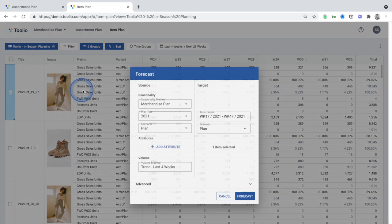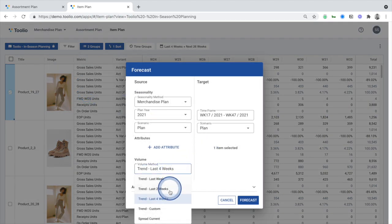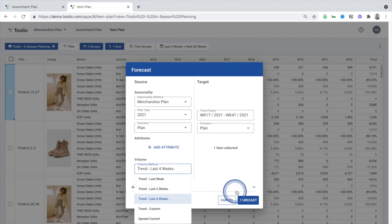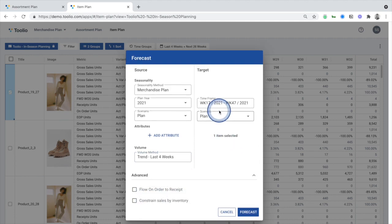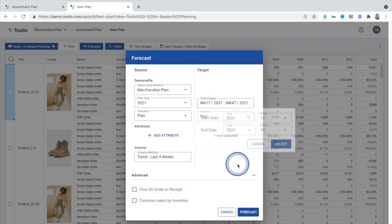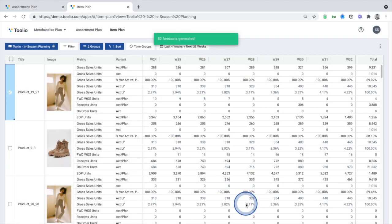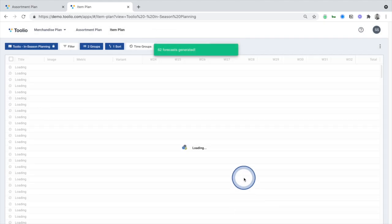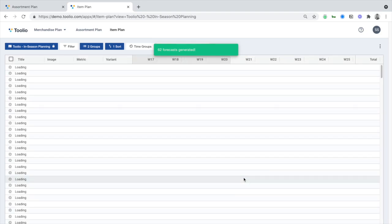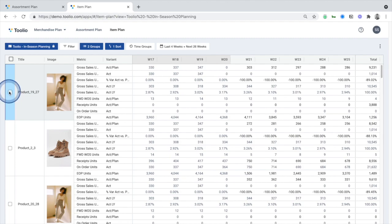Selecting a product you want to forecast, you can choose the seasonality curve and the time range from which Tulio should leverage the trend, and the target time range for which you want Tulio to generate a forecast. By applying the original seasonality curve to recent trend data, Tulio generates a new forecast with a more accurate depiction of demand.